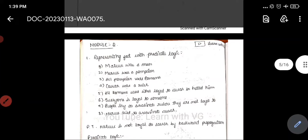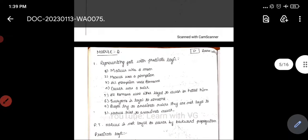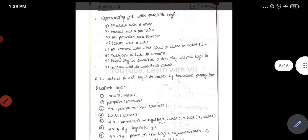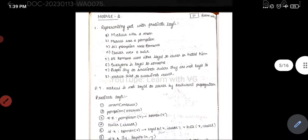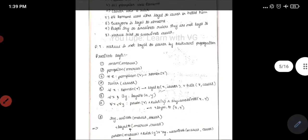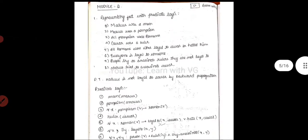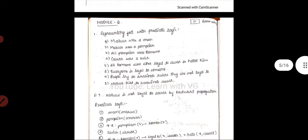The first topic is representing facts with predicate knowledge — predicate logic. There will be a given condition, and you need to write the predicate and try to prove something. The question is: Marcus was a Pompian, Marcus was a man. We have to write the predicate logic and prove that Marcus is not loyal to Caesar by backward propagation.